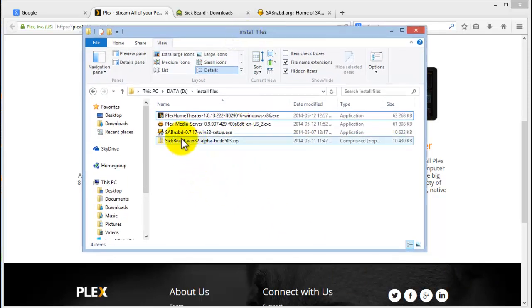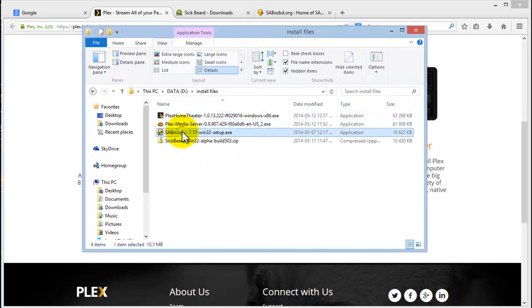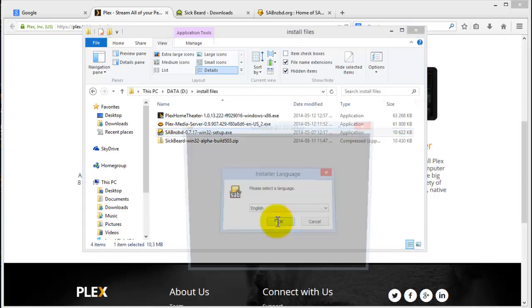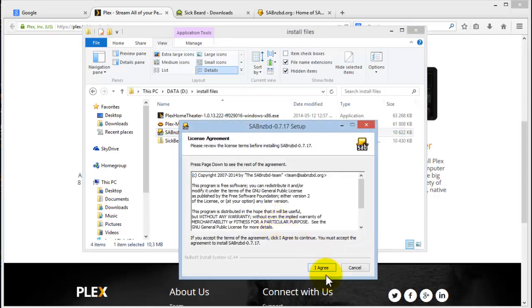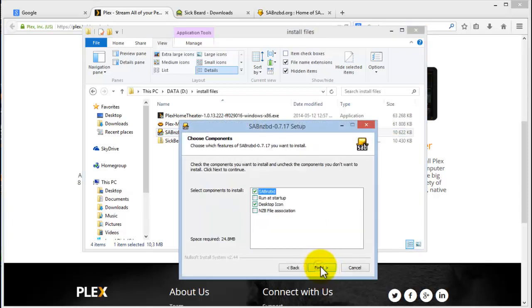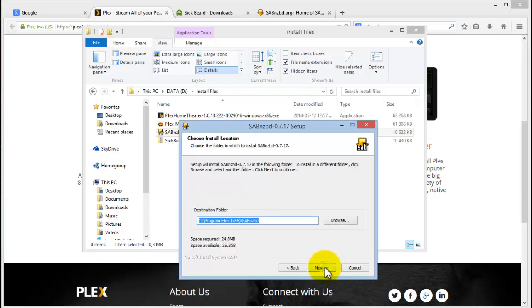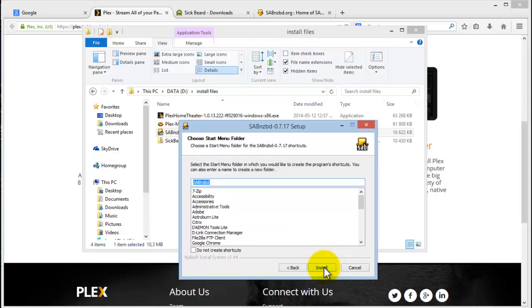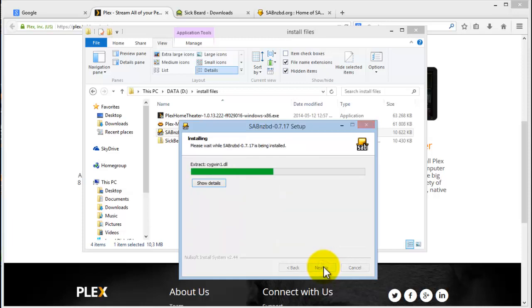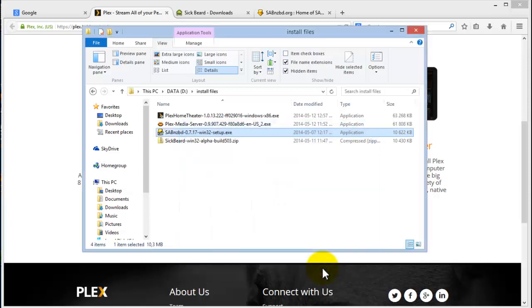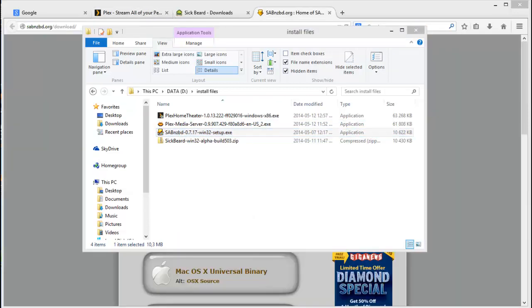So the first thing that you'll want to do is install the SAB. Click OK. Agree. Run that at startup and associate. Next. Click on next. You'll see the installation is pretty easy and pretty quick. Click on finish.